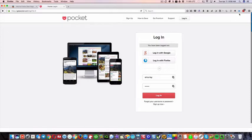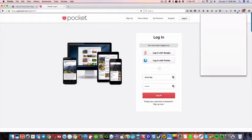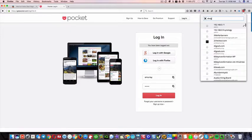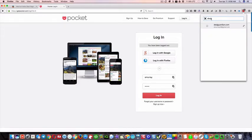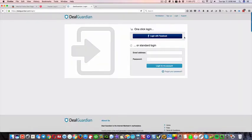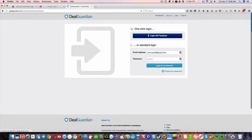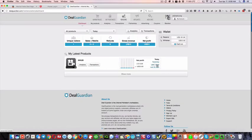Again, if I wanted to go to, let's say I wanted to go to Deal Guardian, I just click on that, and it's gonna log me in. Just like that, okay?